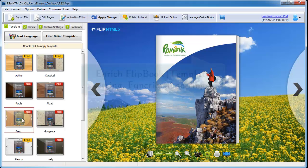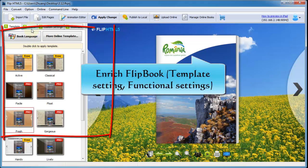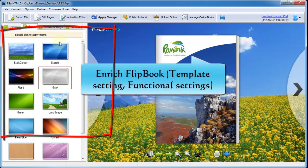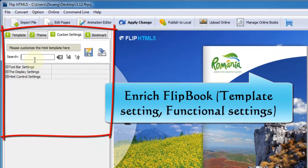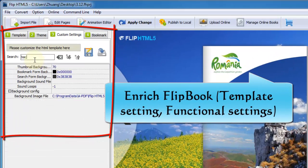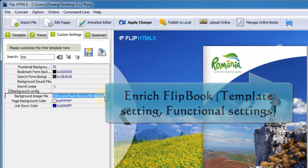After that, continue to enrich flipping book, like functional settings such as toolbar, display, and HTML control settings.